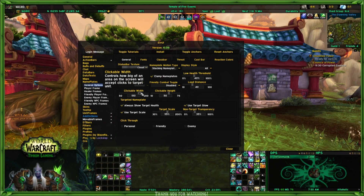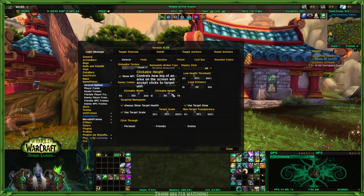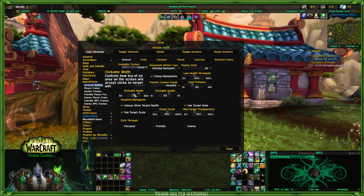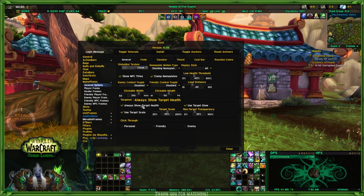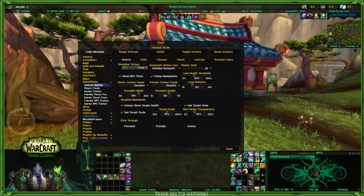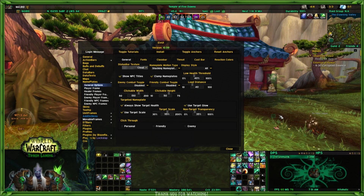The clickable width is 150 and the clickable height is 50. Always show target health — I have this selected so that when it shows the nameplate, it will show the health. By the way, the nameplate you saw for the hosen was red because he was an enemy. You'll see a yellow one on attackable but not hostile enemies. And if you have your friendly nameplates up, you'll see green nameplates.